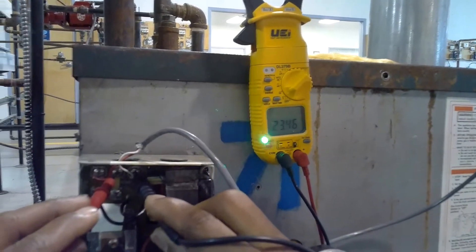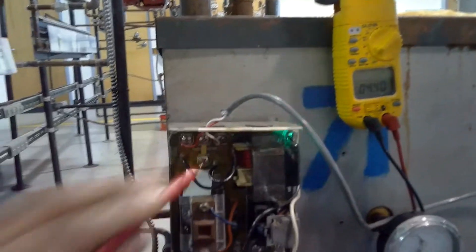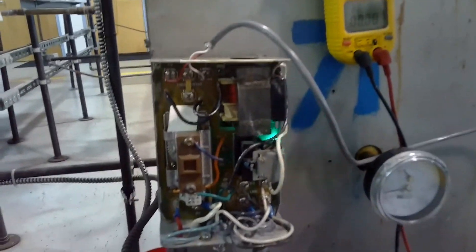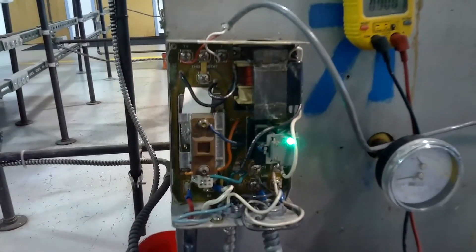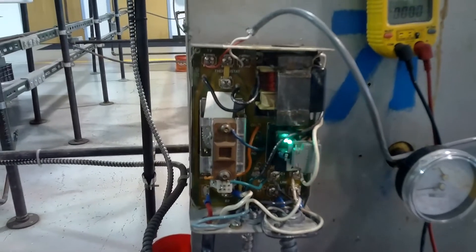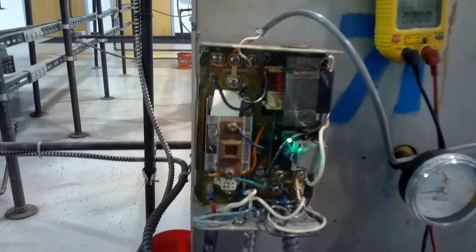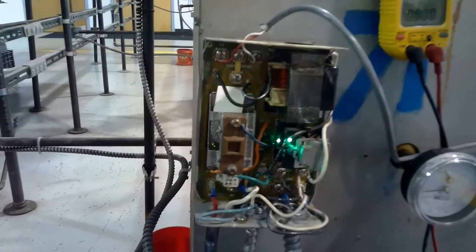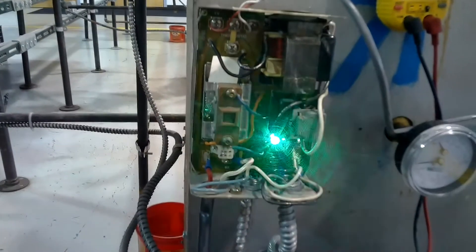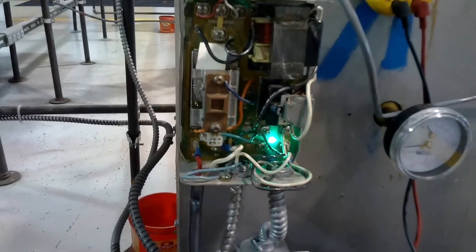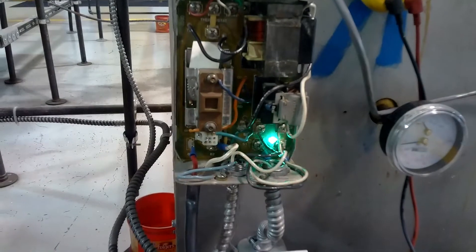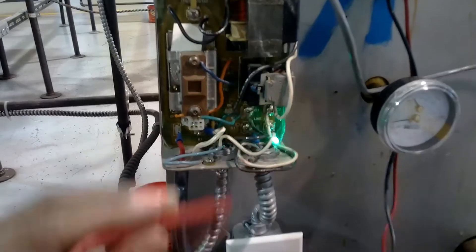That's 23 volts. Now I'm going to check 120 volts coming out of my aquastat at C1 and C2 going to my circulating pump.